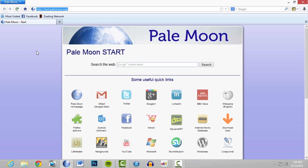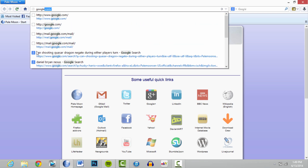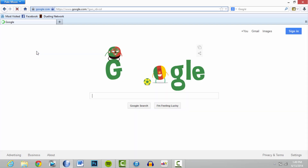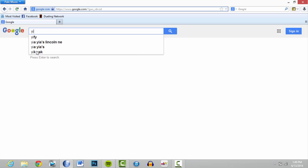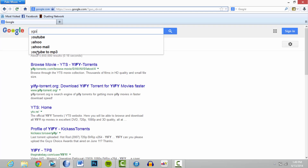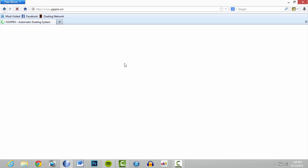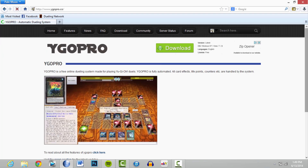First, you open up your browser — whatever you're using. I'm using Pale Moon, it's an extension of Firefox. The best way to find it is to go to Google and just type in YGO Pro. It'll come up as YGO Pro dot co, and you can click on it.